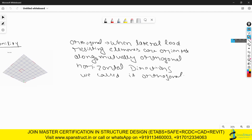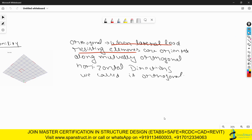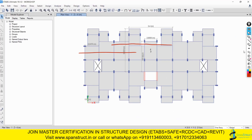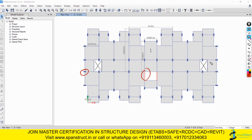In simple terms, when the lateral load resisting elements - the columns and shear walls - are oriented along the naturally horizontal directions of the global axis, that is the X and Y axes, then we call it an orthogonal structure. You can see in ETABS that the lateral load resisting systems like columns and shear walls are oriented along the global axis X and Y, so this is the orthogonal structure.